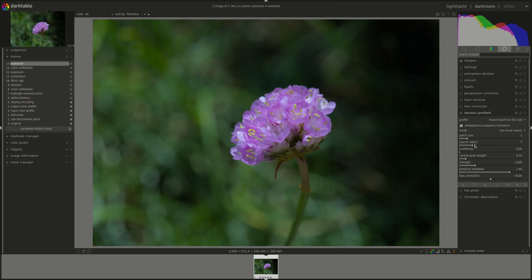In particular the module is called denoise profile and that is because it's adapted to the noise profiles of specific camera sensors. This profiling allows the denoising algorithm to be adjusted and produce a more smooth image. So better effect, better denoising of the image.